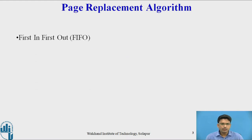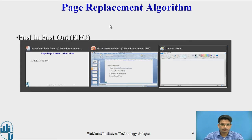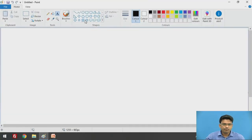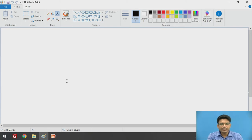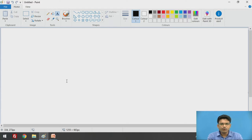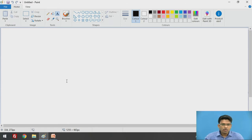Let's start with First In First Out. We have already seen what is meant by pages in our previous lecture. One application is divided into pages, and on demand we are going to perform swap in and swap out operations on the pages. If that particular page is not available in the frame, at that time we are going to call it a page fault.